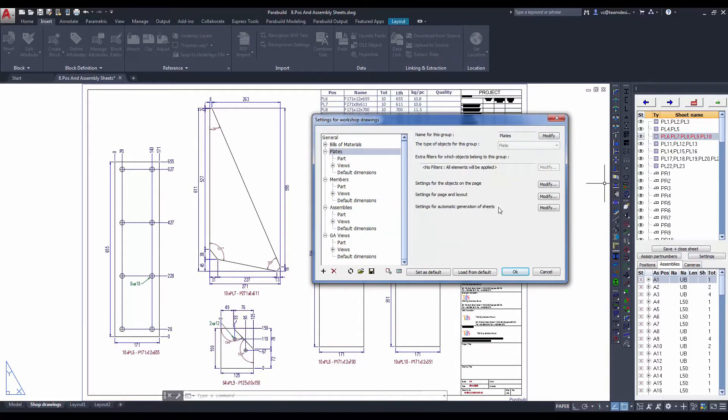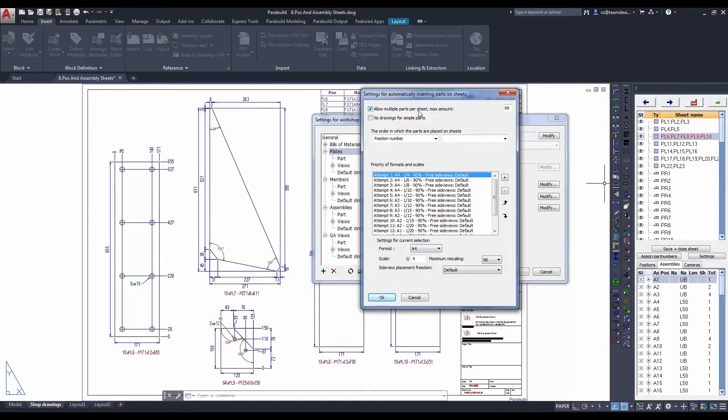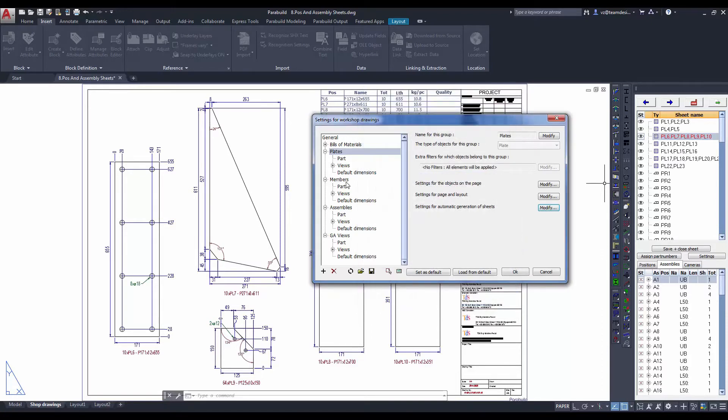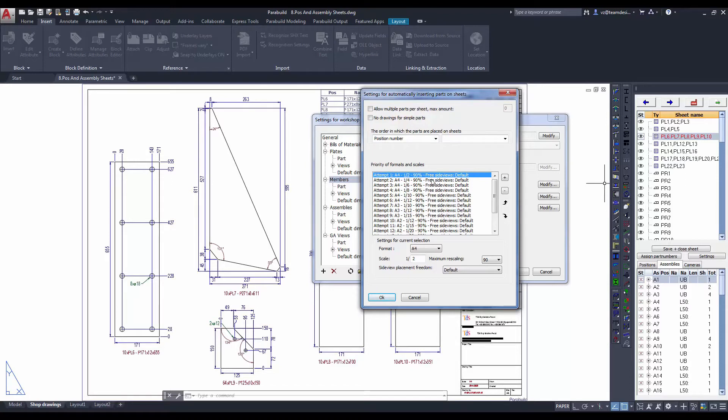Let's look at some of the settings for the drawings. We can change the size of the sheet. You see there's an option for a large multiple parts on a single sheet. You also can change the format and scale of the different parts.